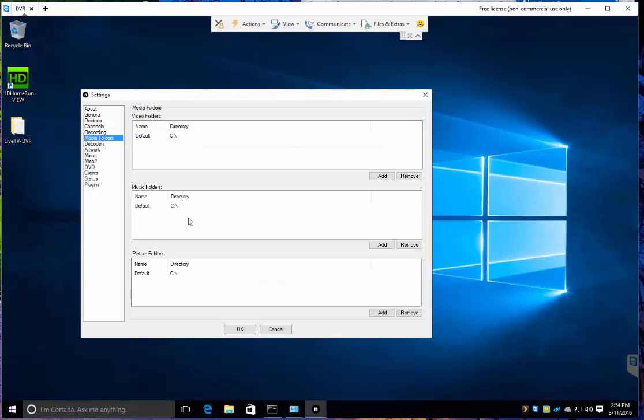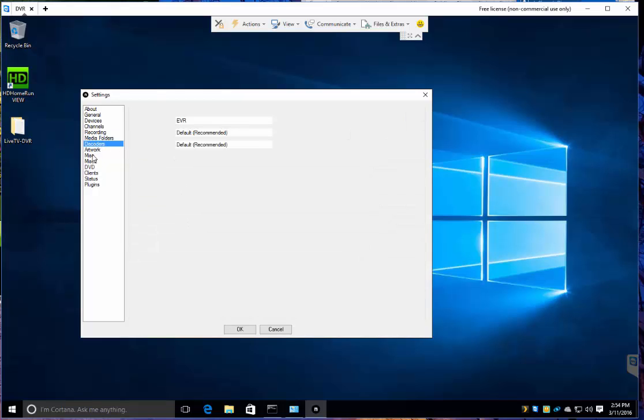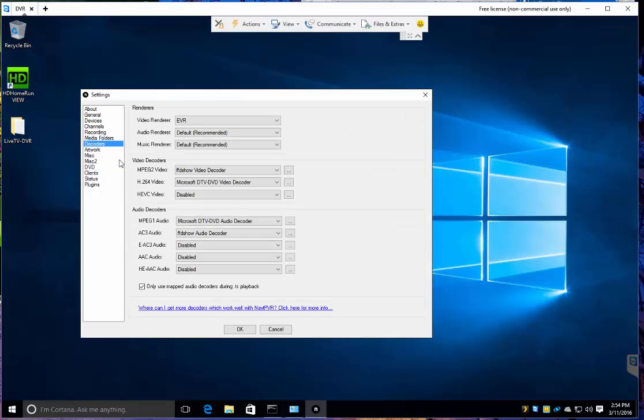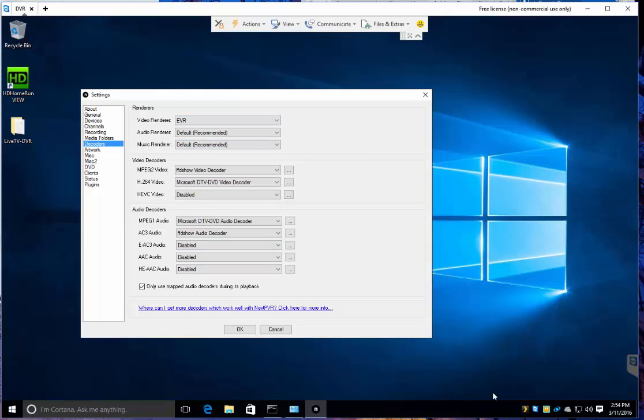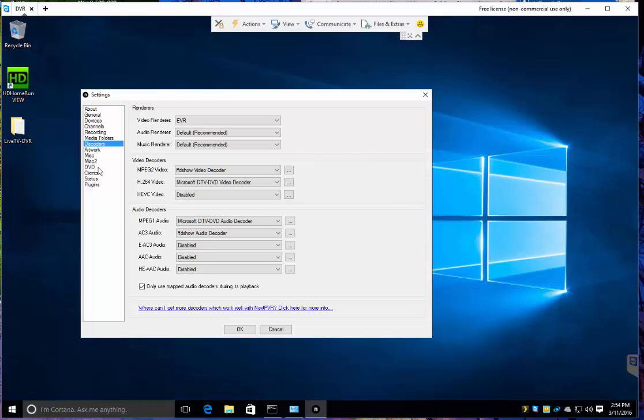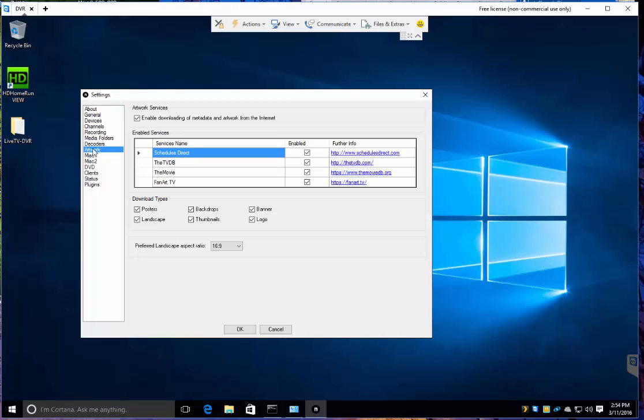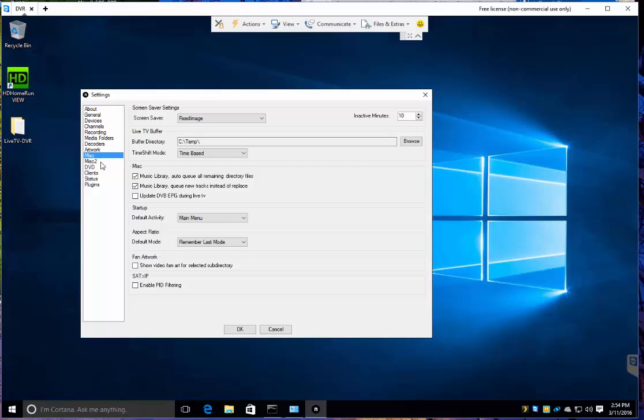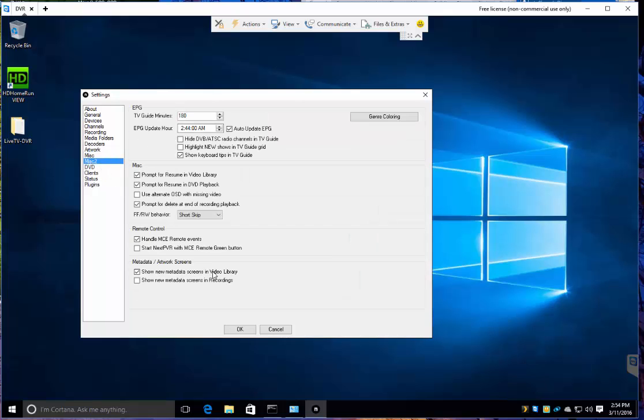Media folders. Just leaving them all alone for now. The codecs. This is what gets tricky. This uses different codecs than what the HD Home Run uses now. The HD Home Run may use the codecs that I'll probably install to get this to work. I'm not worried about it. I'll have both of them. We're good for now. Let's hit OK.